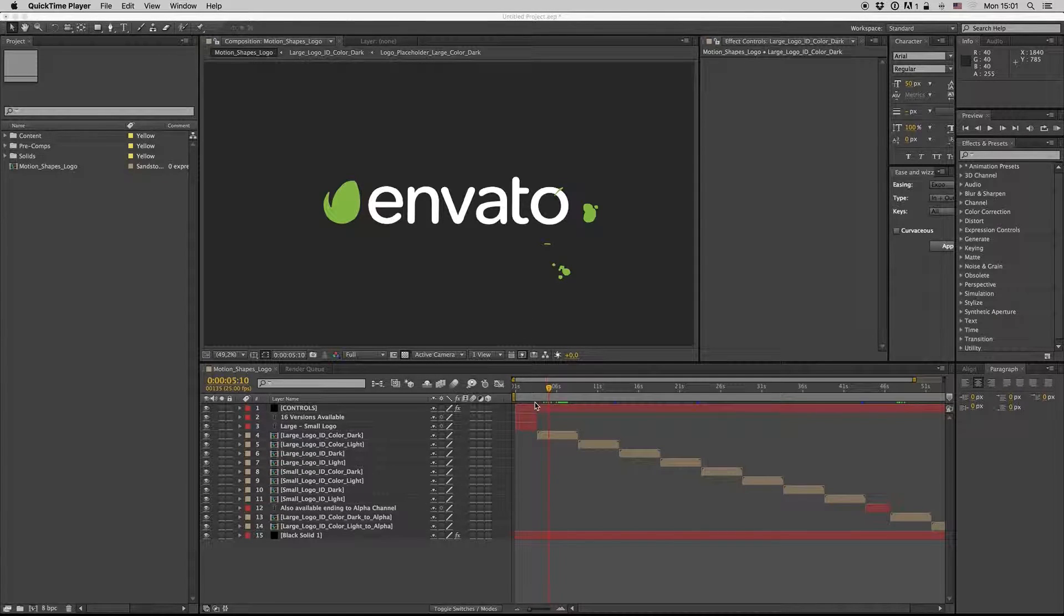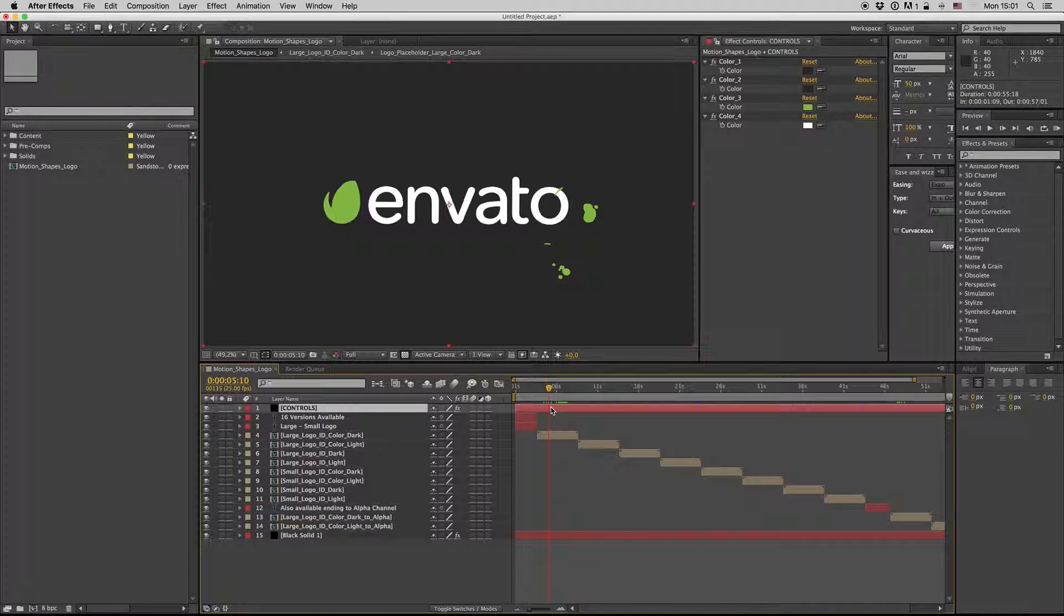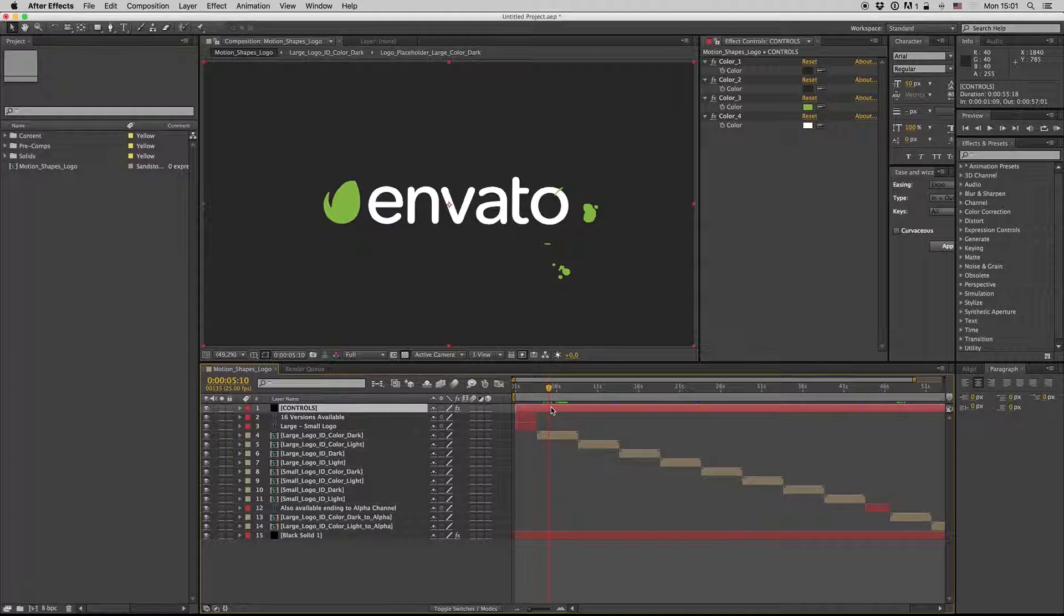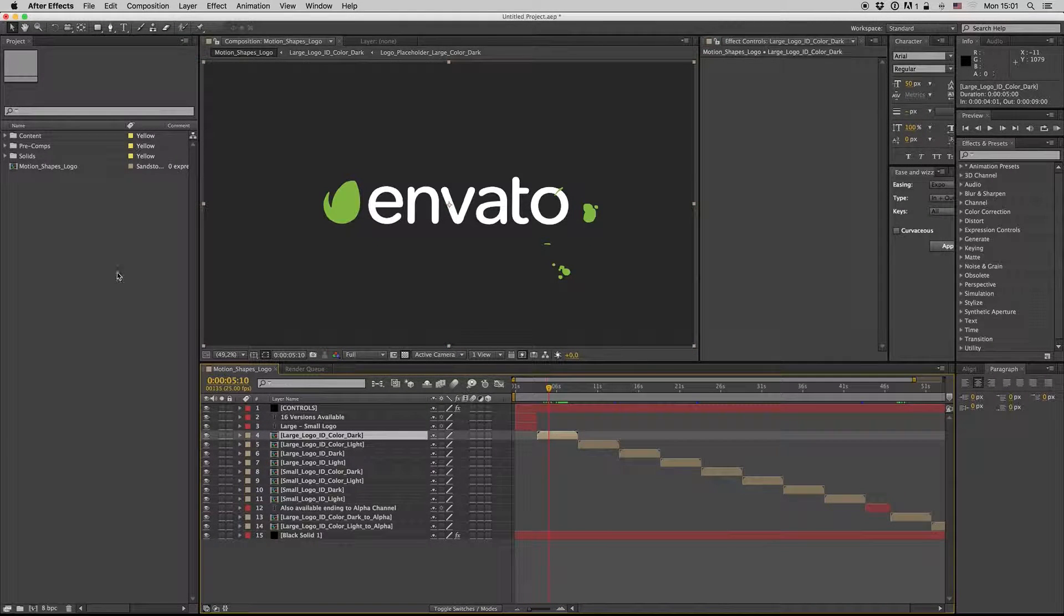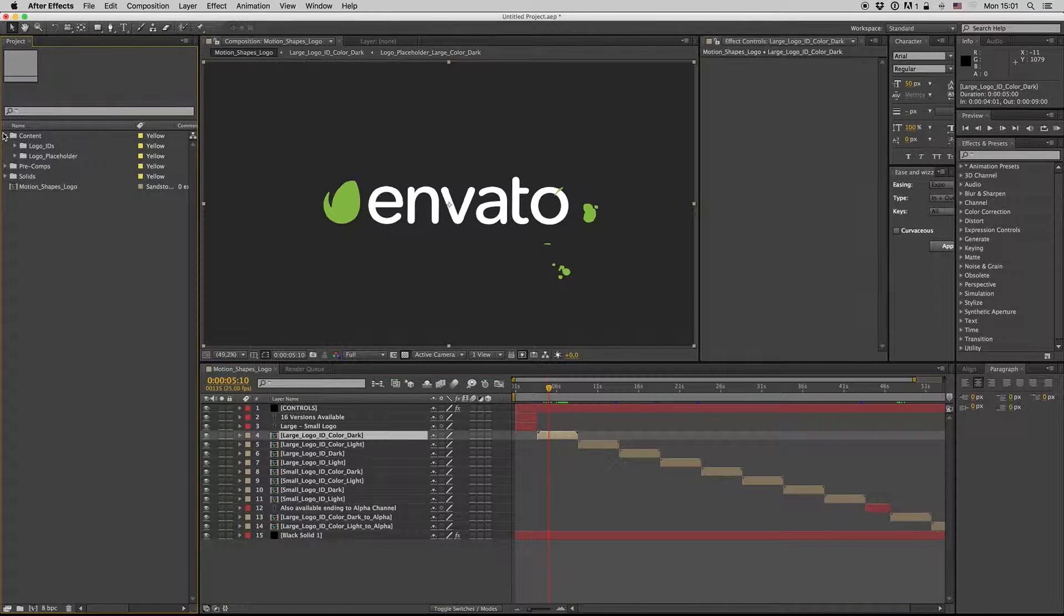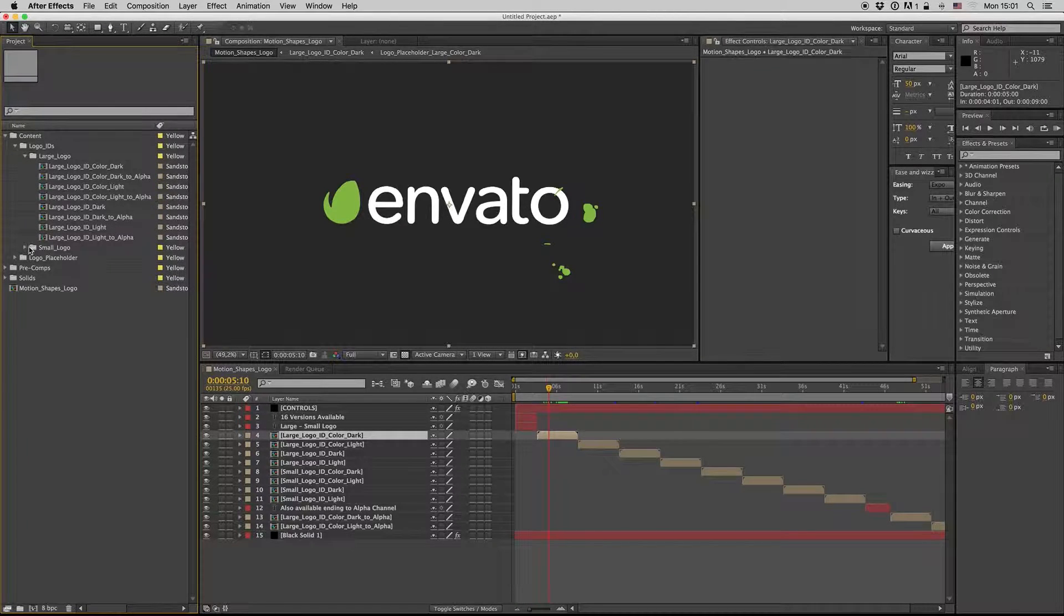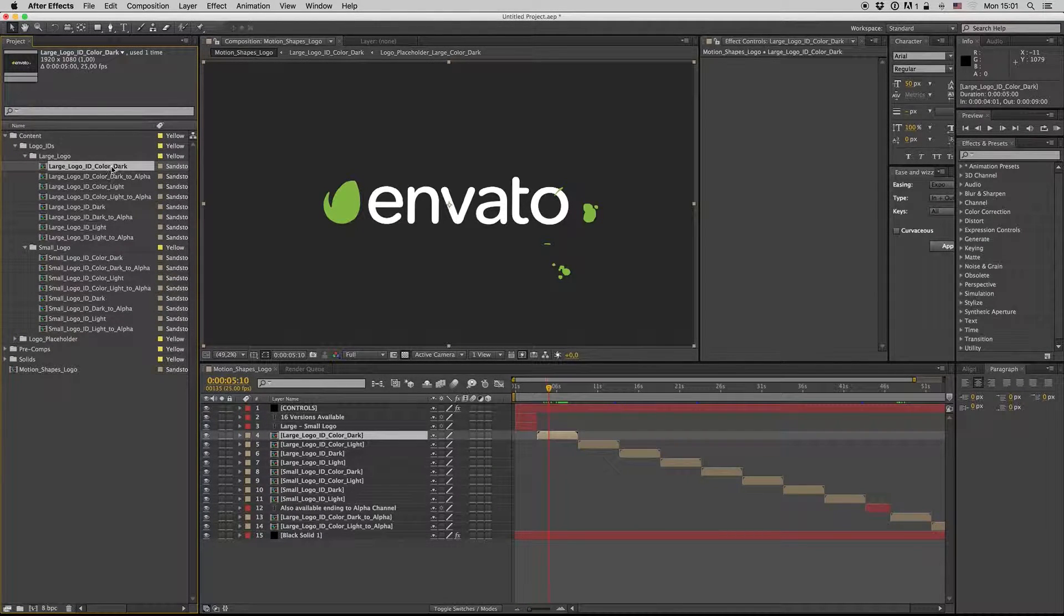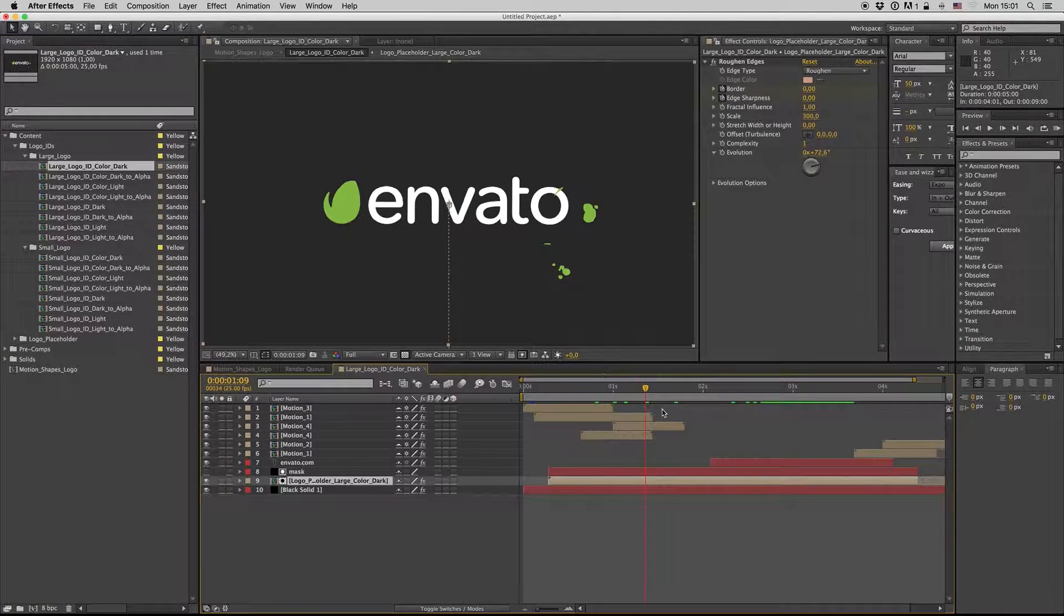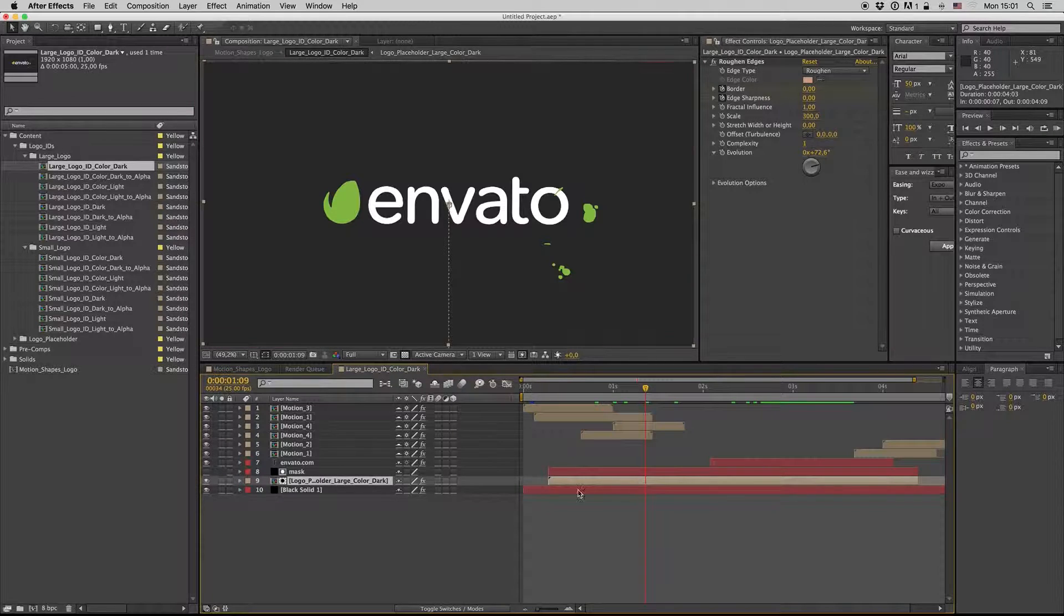Hello guys and ladies, this is Prima Milk. Here is my new template, the Motion Shapes Logo. Here we have the content on the logo IDs, the large logo and small logo. Let's go inside here, and as you see...